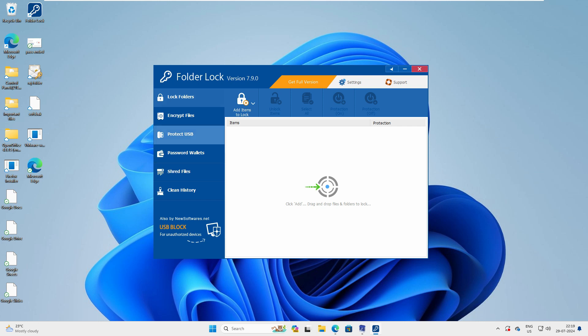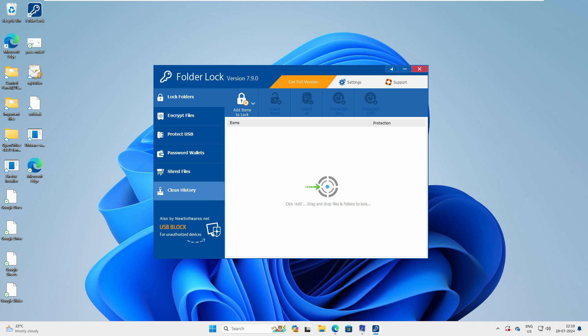Now here is the interface of the application. On the left-hand side you have: Folder Lock, Encrypt Files, Protect USB, Password Wallet, Shred File, and Clean History. First things first — our task is to lock a folder.